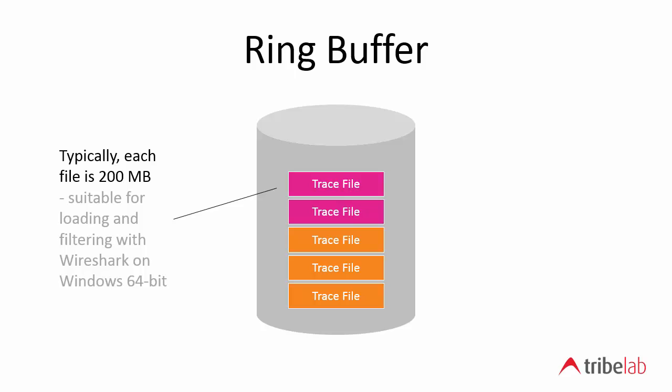So we've found that 50 to 100 megabytes is workable with 32-bit and 200 megabytes and perhaps a bit more is workable with 64-bit Windows.